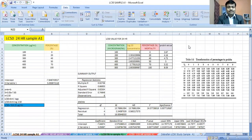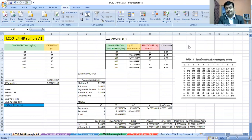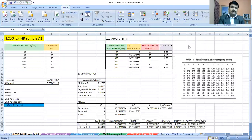Hi friends, this is my second video. Right now there is a problem in research — most researchers have difficulties during certain calculations. Today the topic is LC50 calculation, which is generally done as per the OECD guideline. I'd like to discuss how we calculate statistically and find out the actual LC50 value from a real-time experiment.